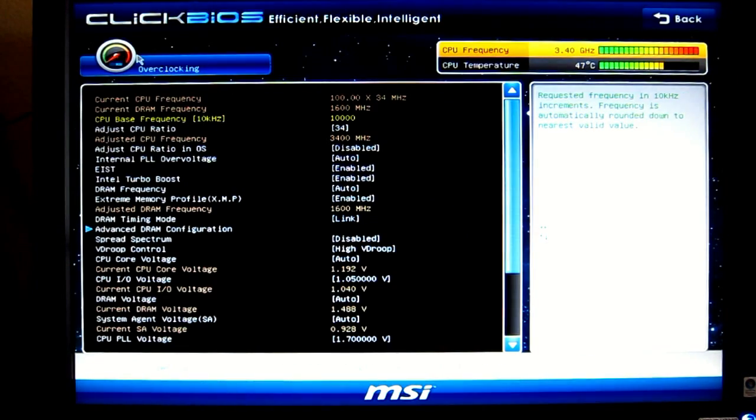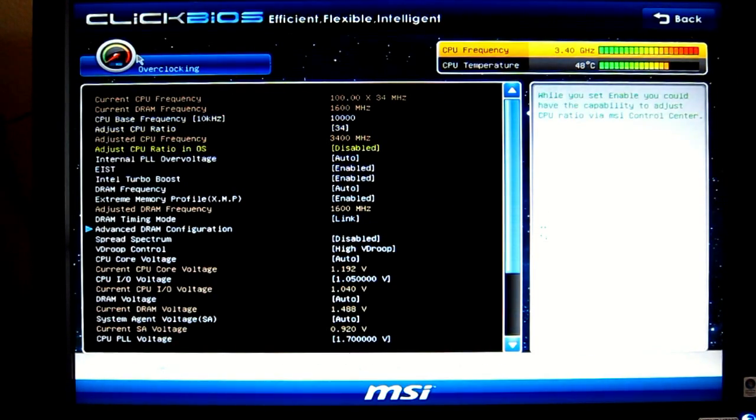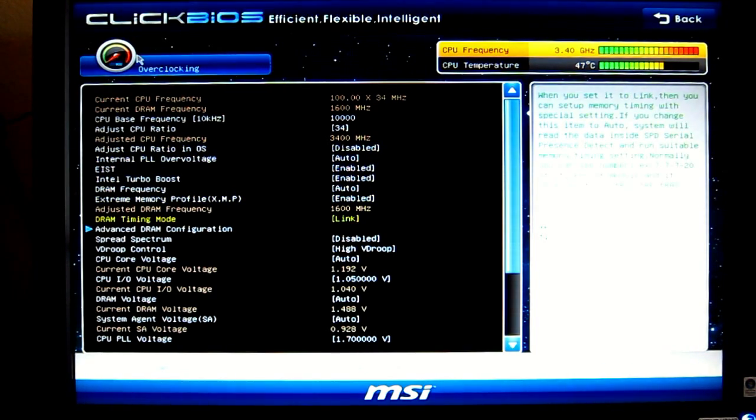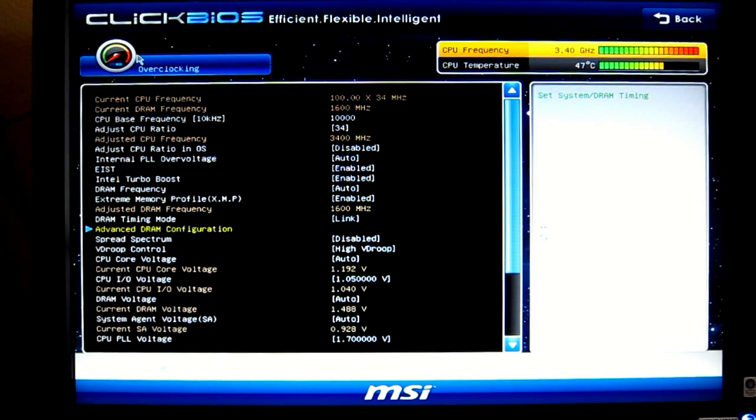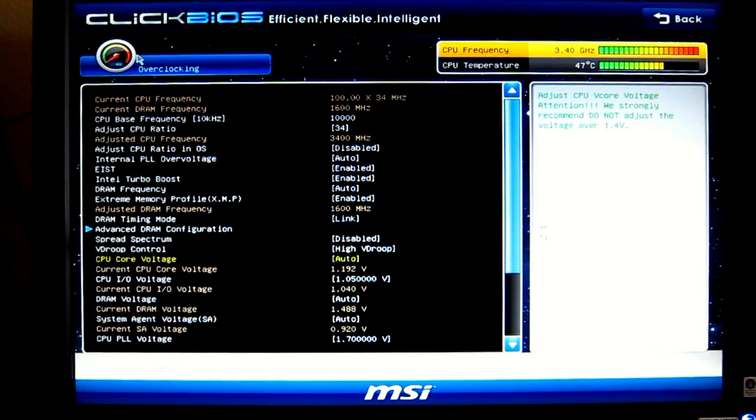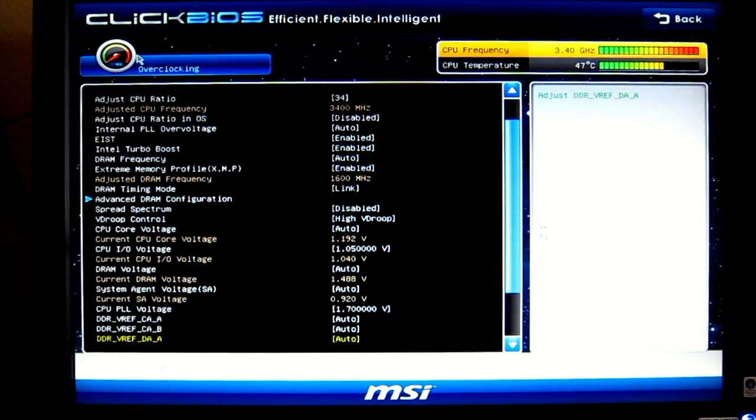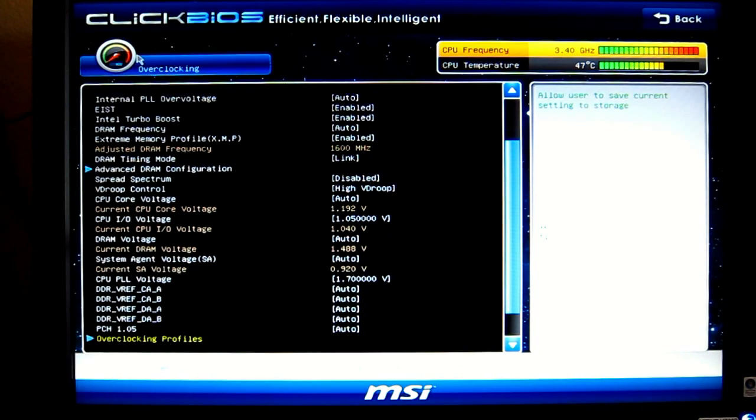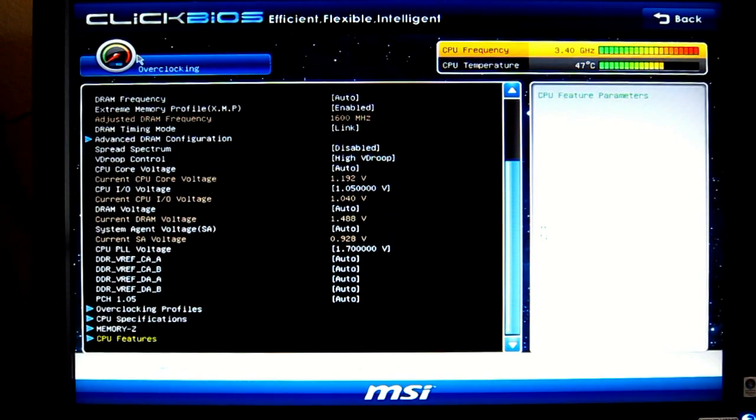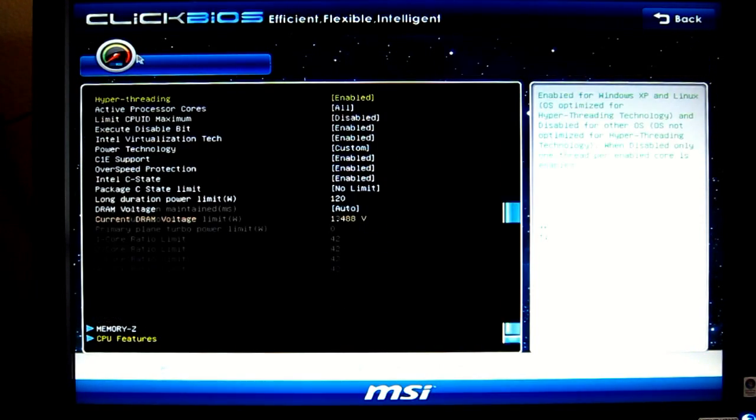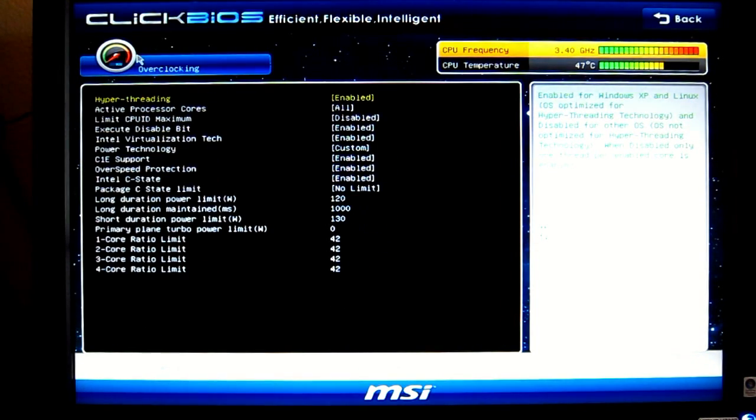So the overclocking menu. As you can see, everything is default on here, at least for the first page. We're going to go into CPU features, and that's the last thing on the menu. We're going to go all the way down to the bottom, and there's four values. And we're going to change those four values from 38 to 42.